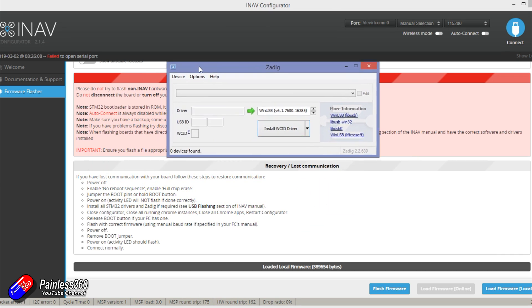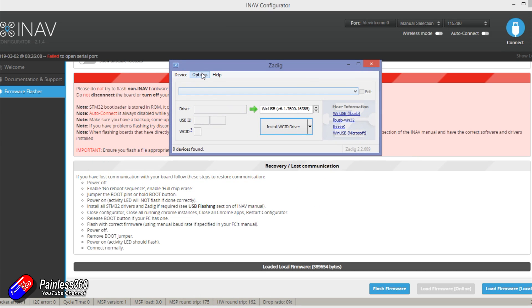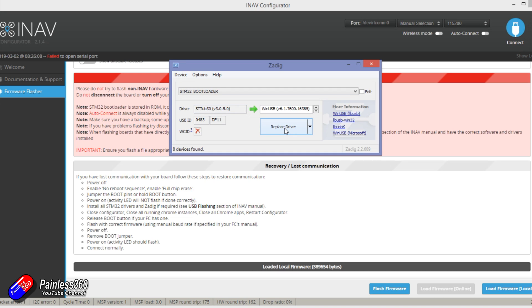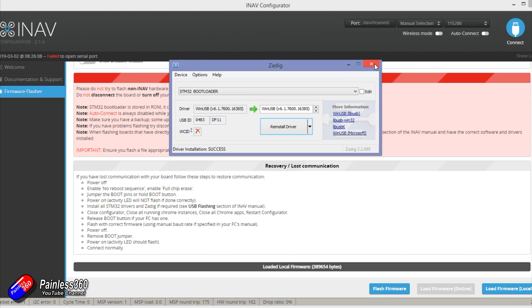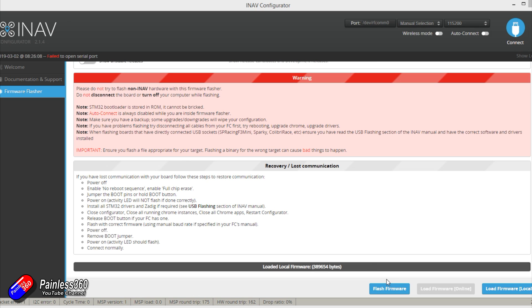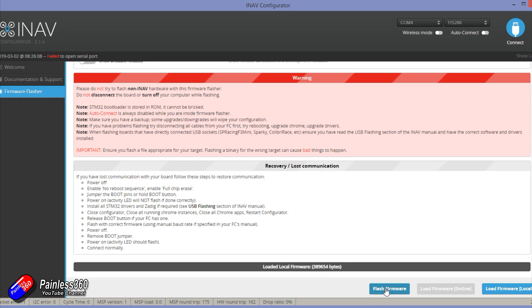Unfortunately this isn't working so we're going to have to load Zadig — I'll put a link to my Zadig video in the description showing you how to use it. I'm going to replace the driver because the flight controller has rebooted into STM32 bootloader mode and there's no USB driver associated with that. Once that's done, I'll unplug and replug the board. When I do that the COM port appears, but we don't want the COM port — we click 'Flash Firmware' and that will reboot the board into DFU mode. You'll see at the top it now says DFU and the flashing will start.